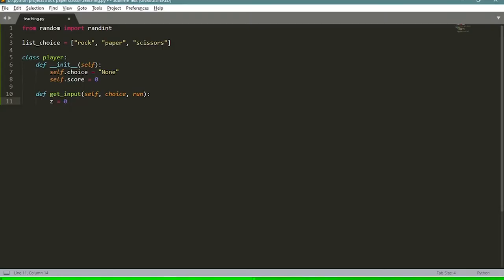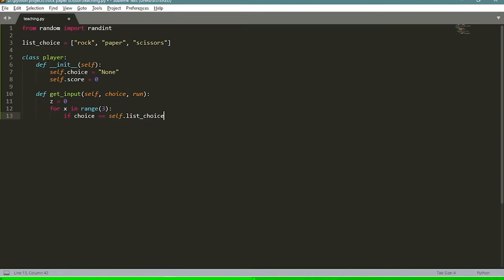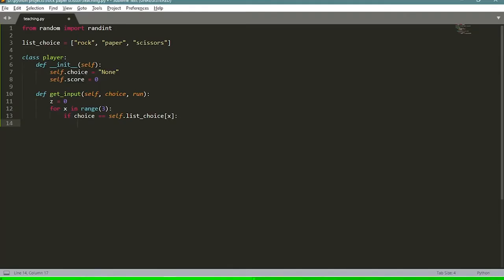We create a for loop: 'for x in range(3)'. If 'choice' equals 'self.list_choice[x]', that means we go through every single choice and compare it with our input. If the input matches any of those, it's an acceptable input, and we add one to the z value: 'z = 1'. If z equals one we have acceptable input; if not, we don't.